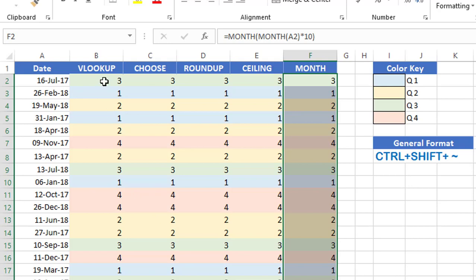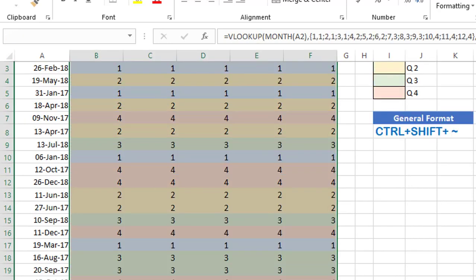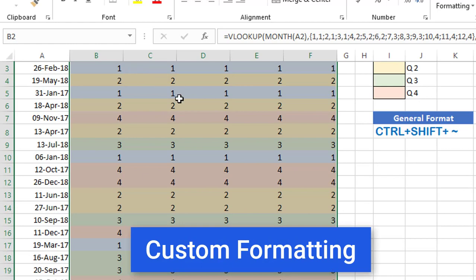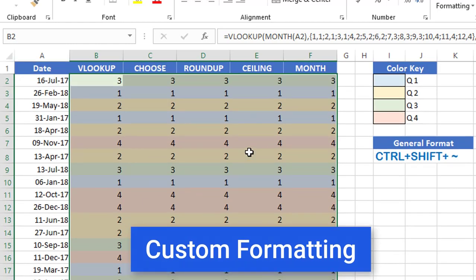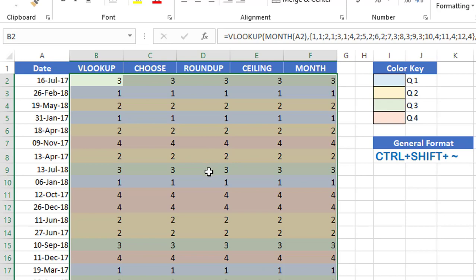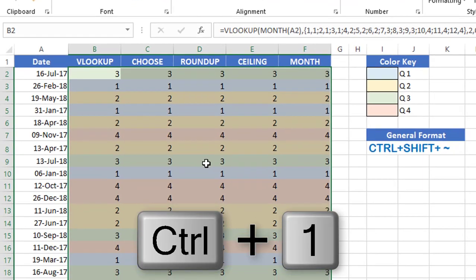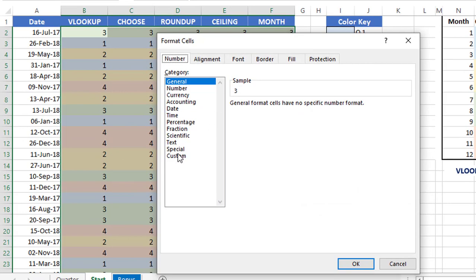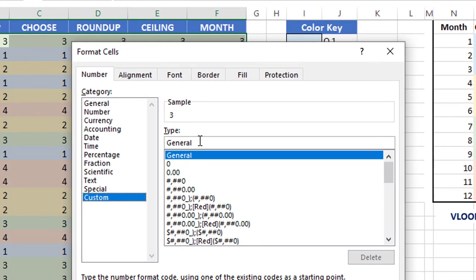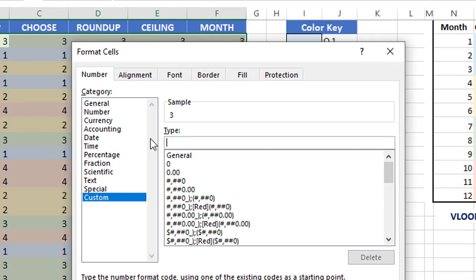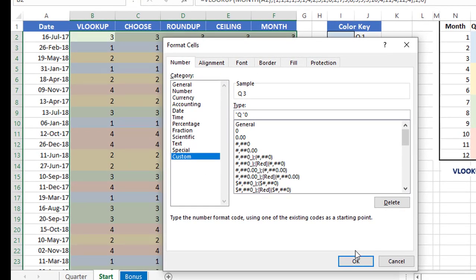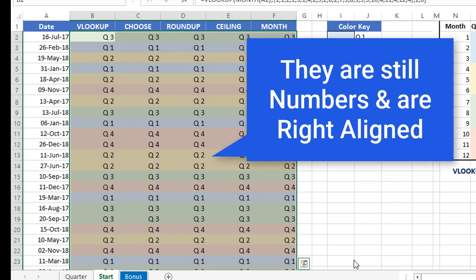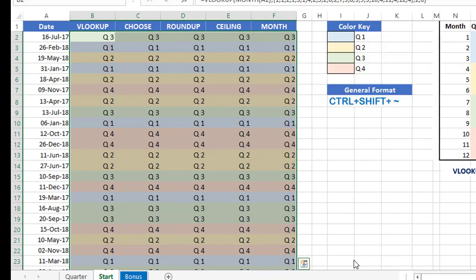One final thing: I don't want to see just numbers, I want to see Q1, Q2, Q3. I select the entire range and hit Ctrl+1 to open the Format Cells dialog box. I go to Custom, delete whatever is under Type, and in double quotation marks type capital Q followed by a space, then close the quotation marks and add zero as the number code. When I hit OK, the custom formatting is applied and I see Q1, Q2, and so on.